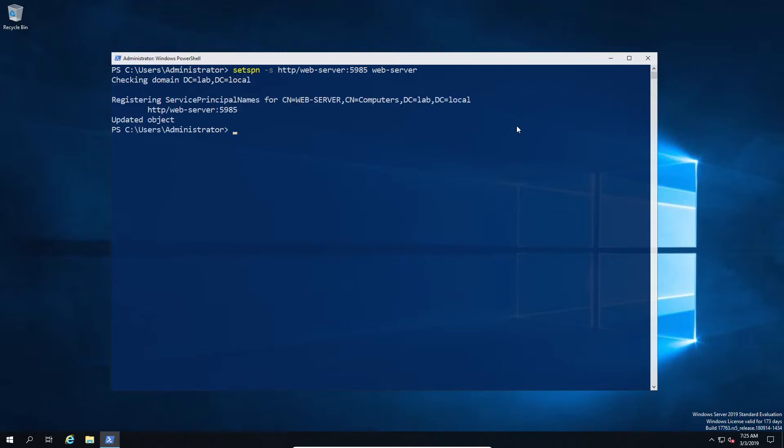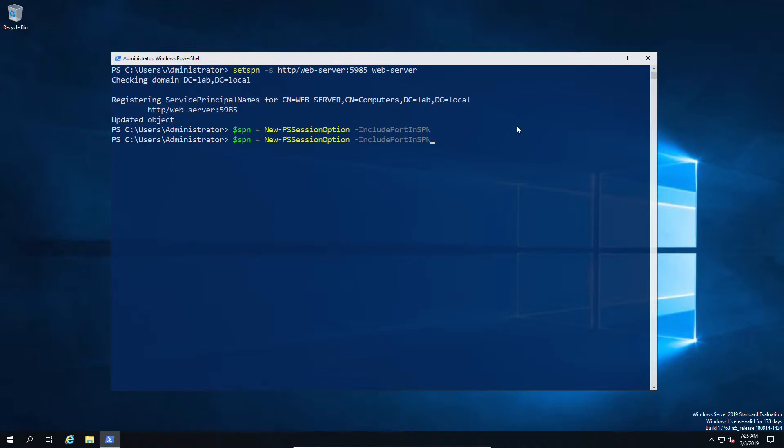So one possible fix to this is to create a new SPN registered to the local machine but only on the WinRM port. Now you might want to check whether you're using the default port or not beforehand. In this case I am, so I've set it to port 5985, which is the default WinRM port.